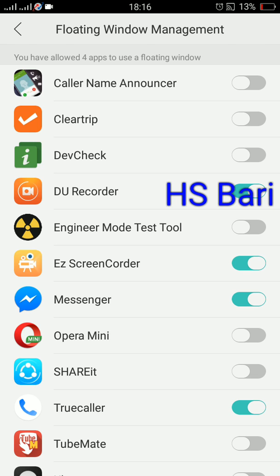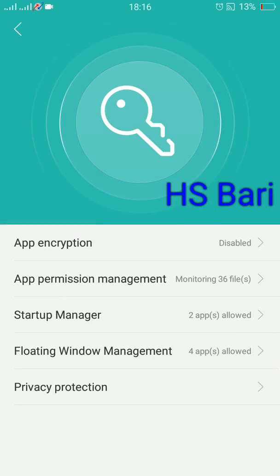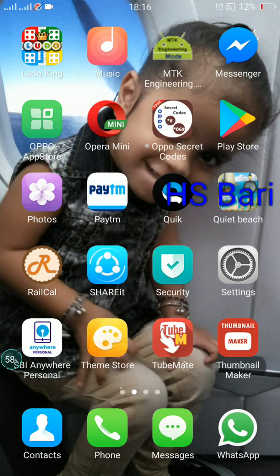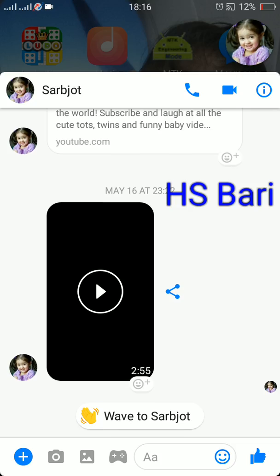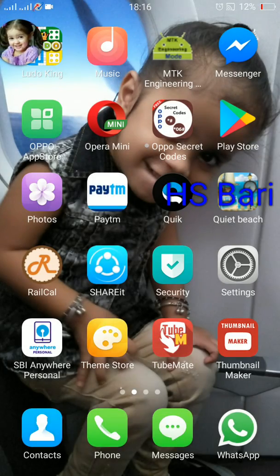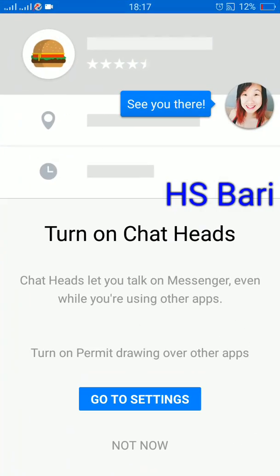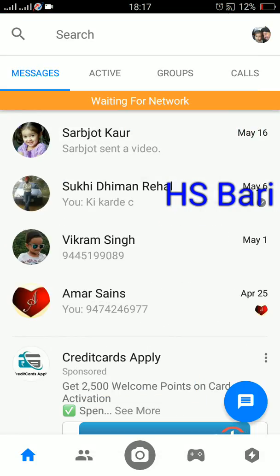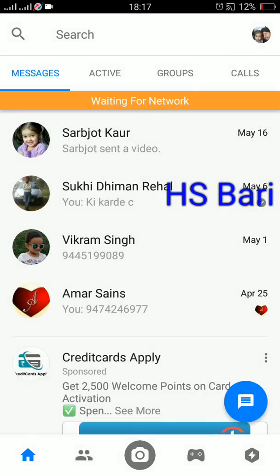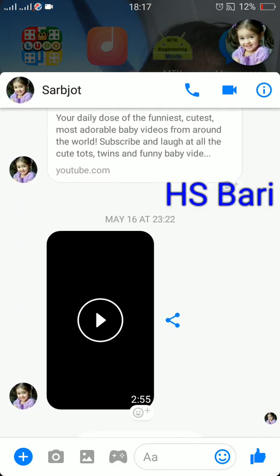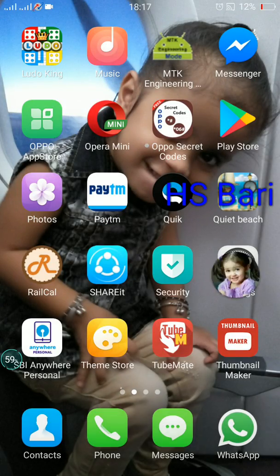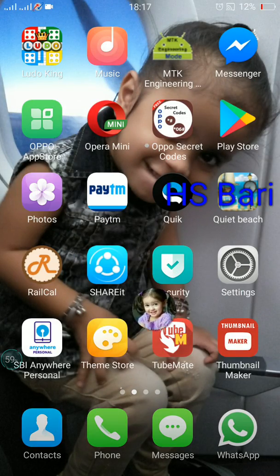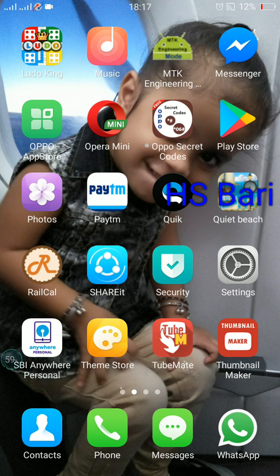I am doing it for Messenger only. Now again I am going to Messenger to see if my chat head is opening or not. Come to Messenger and try to open the chat head — you can see my chat head is now open! This is my chat head, as you can see.